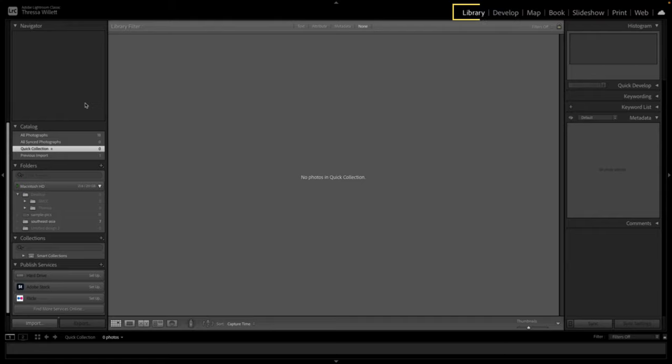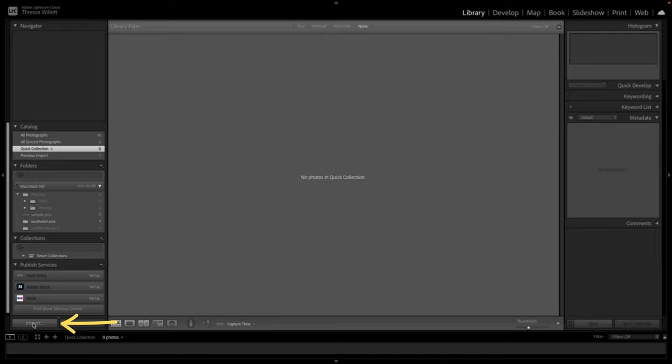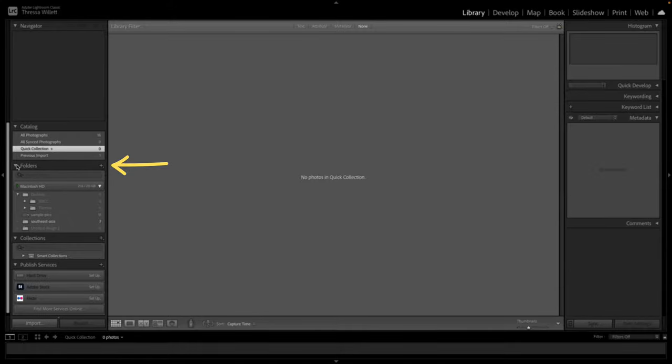For this tutorial, we will only use the Library and Develop tab. If you are importing only one photo, go ahead and use this import button. But if you have a bunch of photos you want to import, there is a way to import a folder of photos.